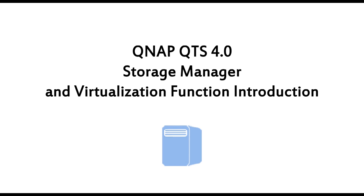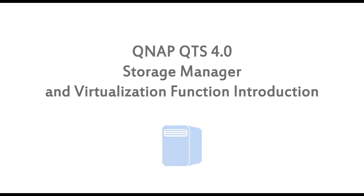In this video, we will introduce the QTS 4.0 Storage Manager and virtualization function and show how they help increase efficiency in business environments.